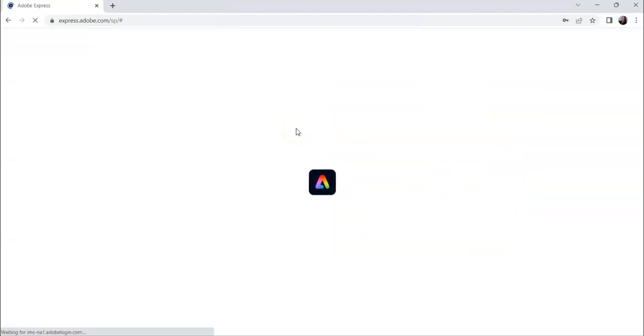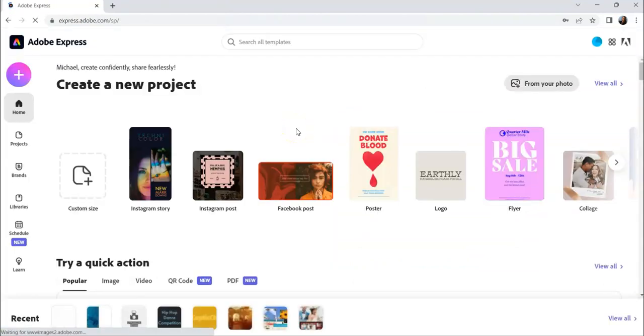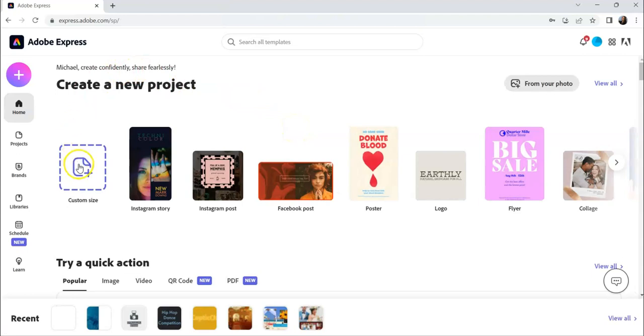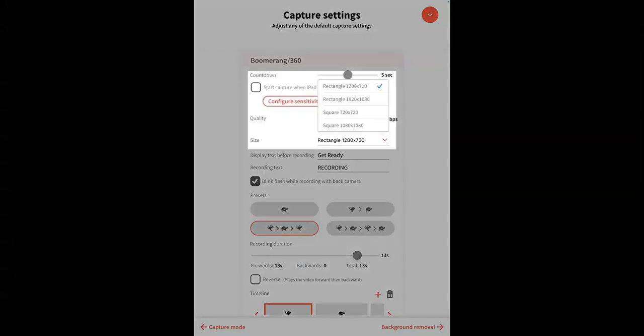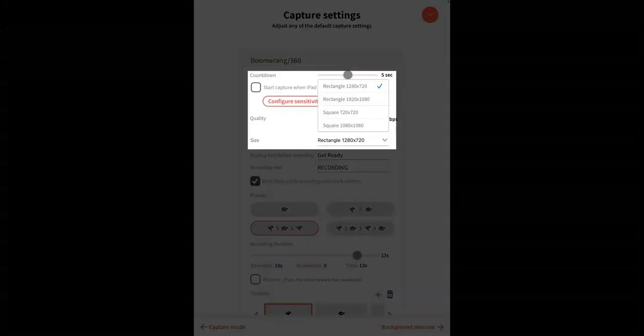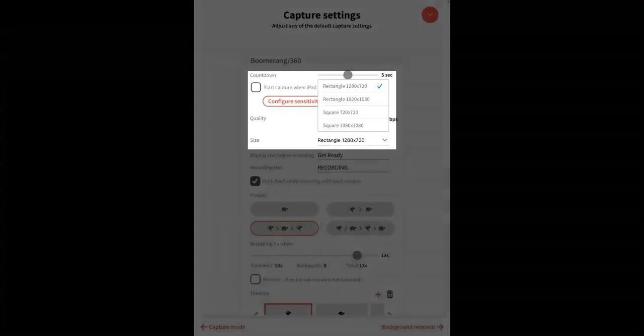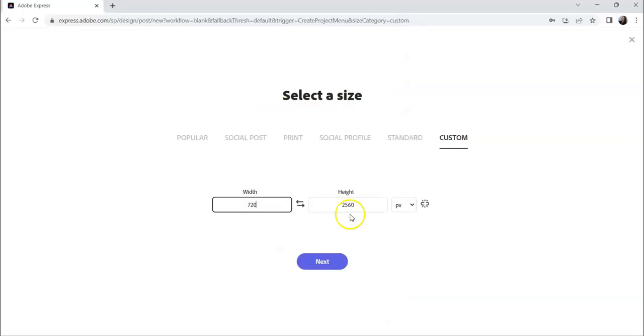Under create a new project, click on customize size. Enter in the size of the overlay you need. Size can be found in LumaBooth under settings, capture settings. Then click next.